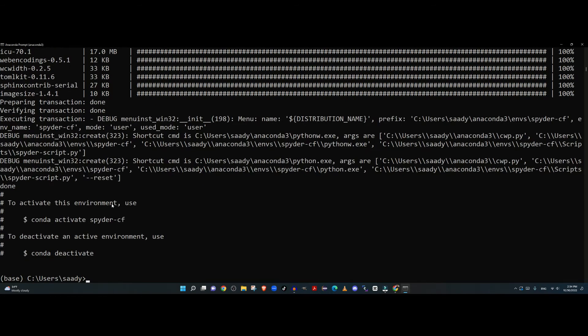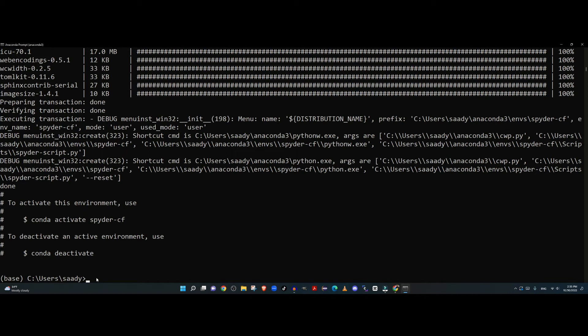Now that the configuration environment is set up, you can simply activate this environment by using the command given here. I'll be providing the previous command and the command I'm about to type in the description of this video. Now type: conda activate followed by the name of the configuration.